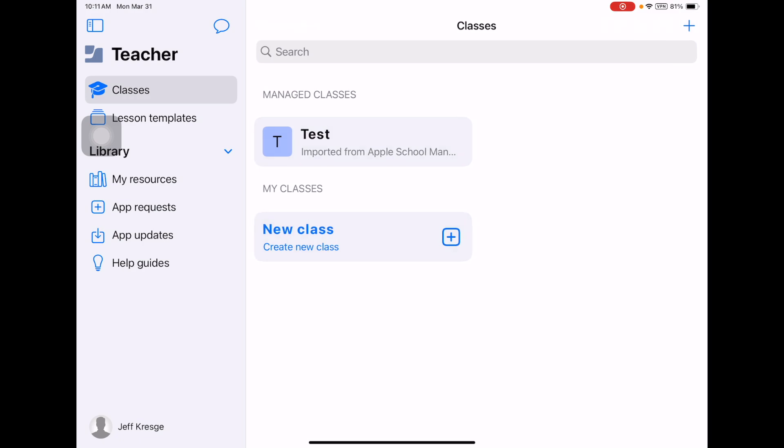That's the Jamf Teacher app. As always, if you have any questions, please reach out to Jason and I. We'll be glad to assist you. Thanks.